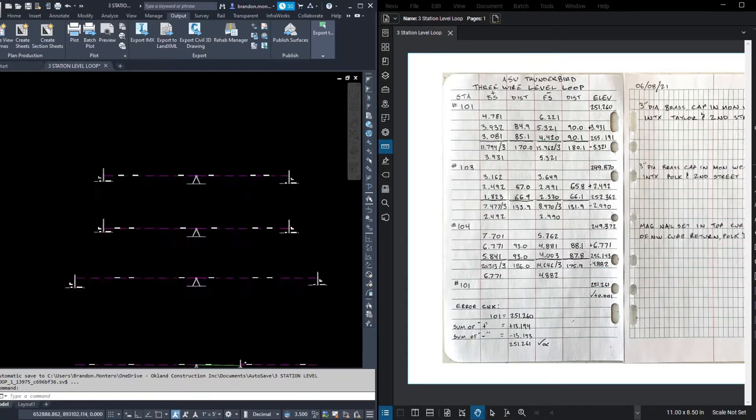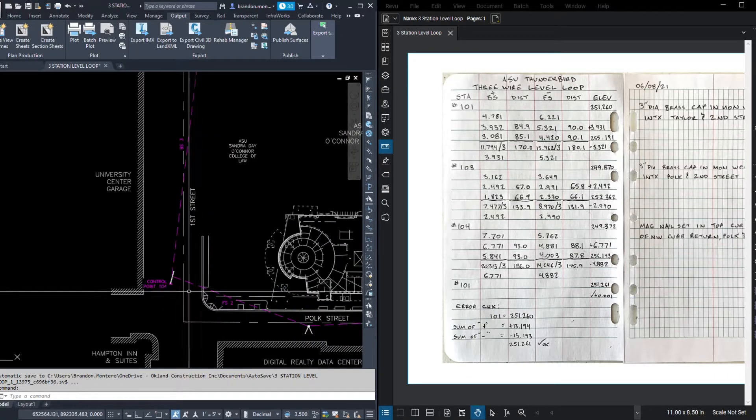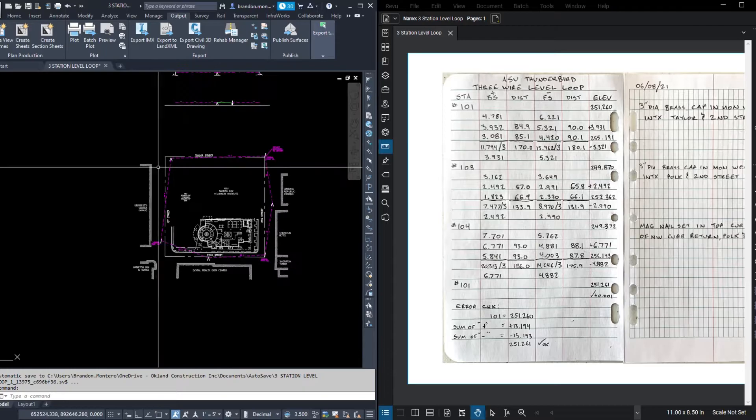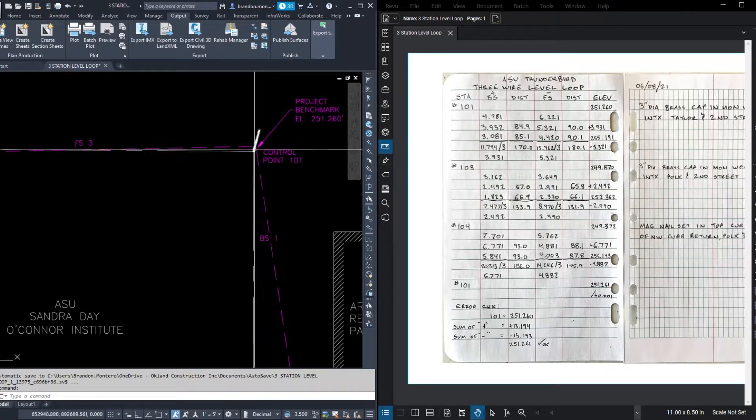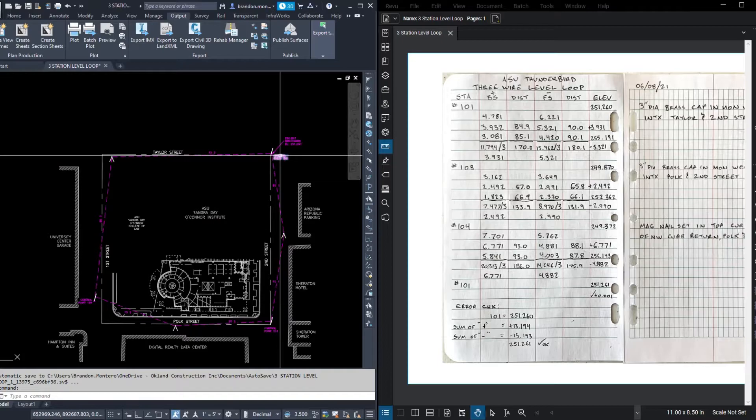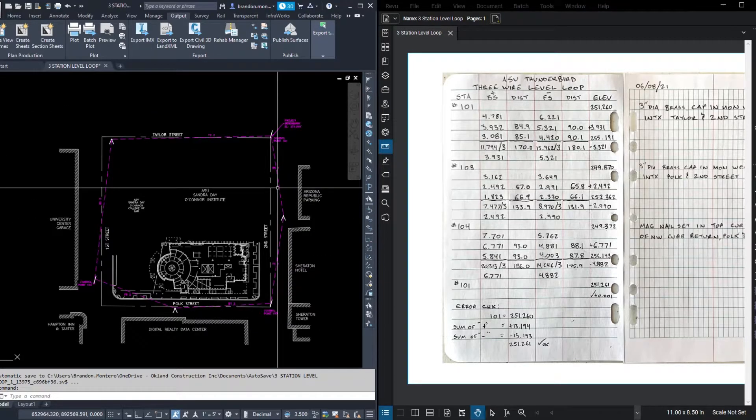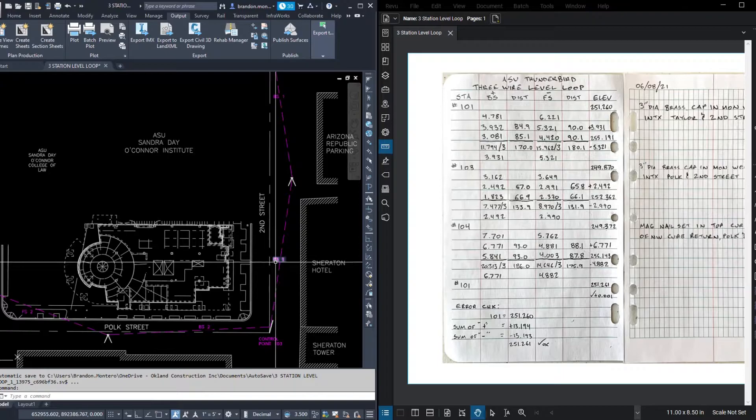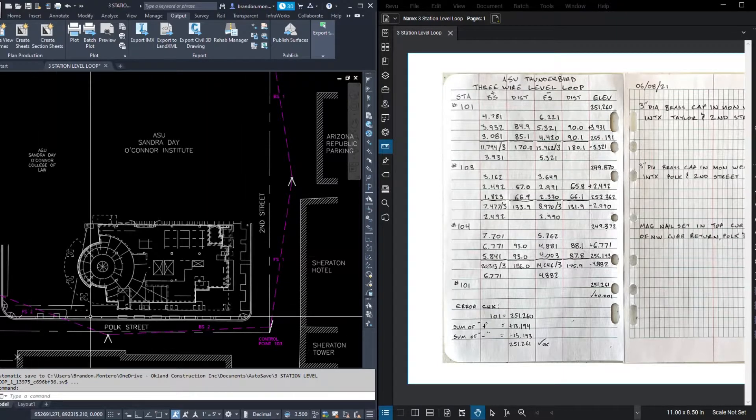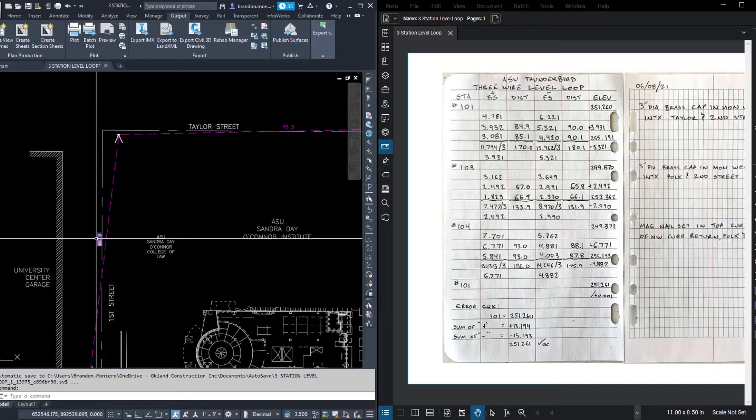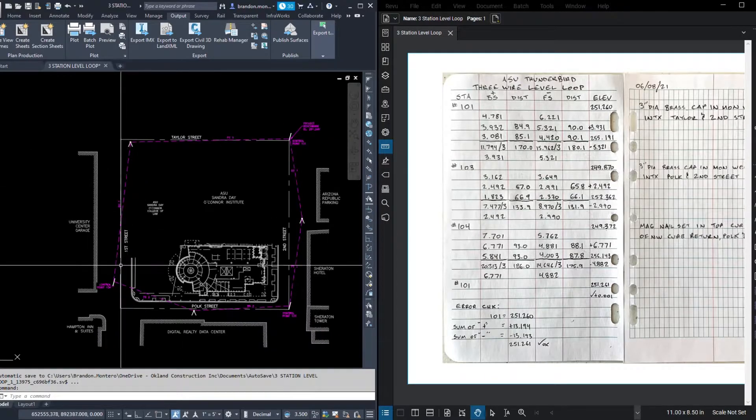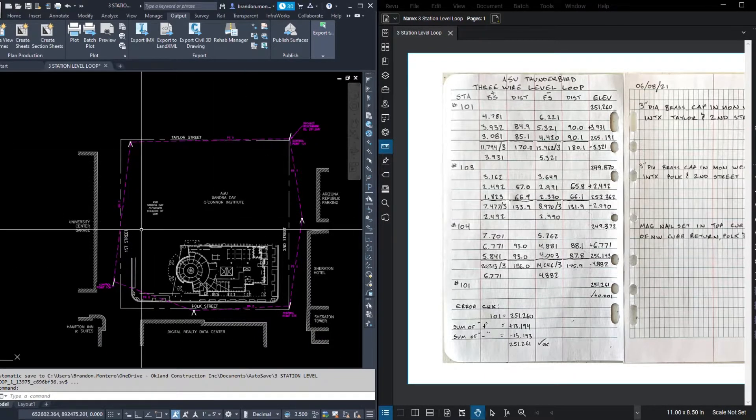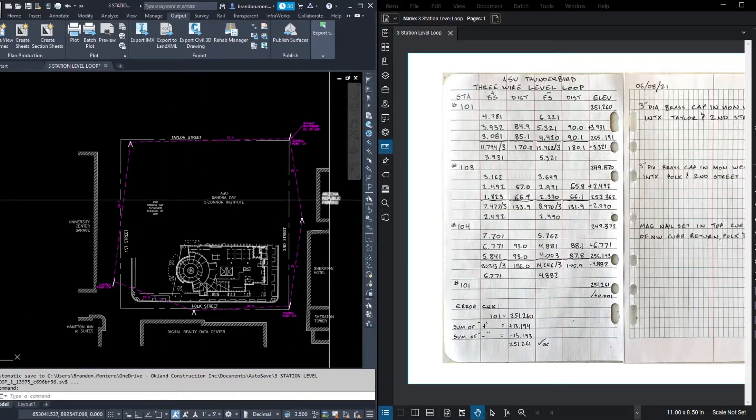Okay, what's next from 104? Let's look at the graphic again. Coming off of 104, here's where our level is set up. We're closing back to our start point at 101. You'll notice I numbered our observations. Here was our back site 1, foresight 1, back site 2, foresight 2. And here's our third setup, back site 3, foresight 3.